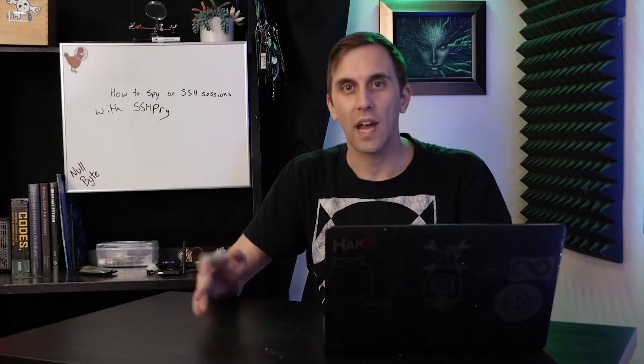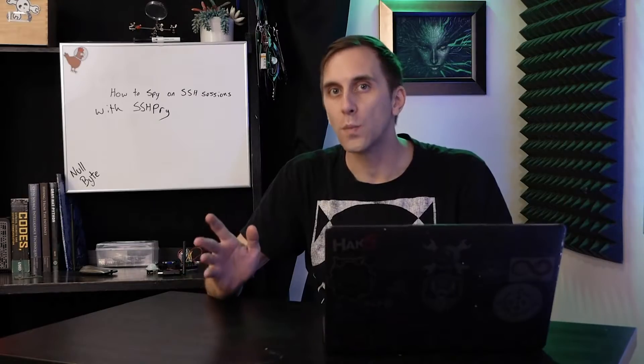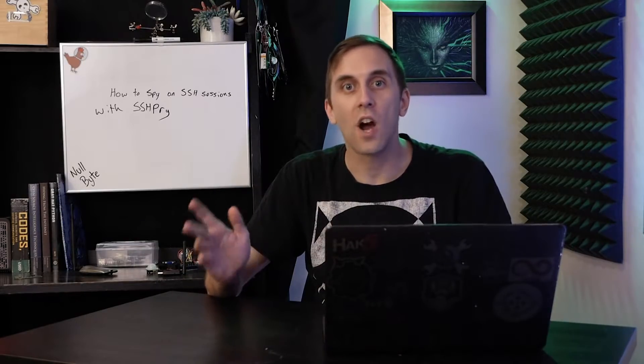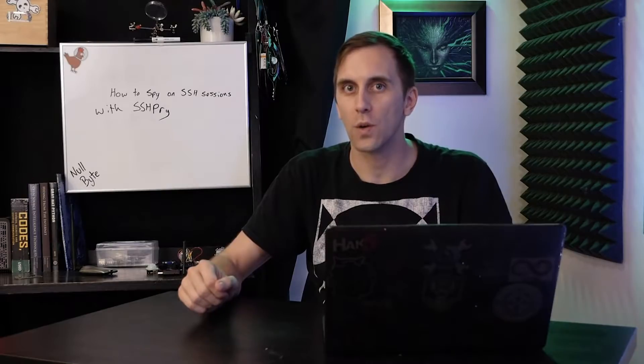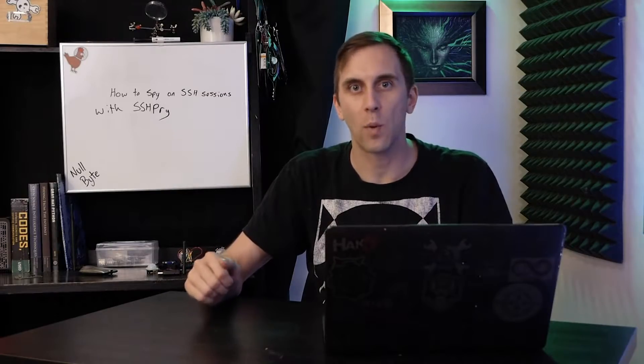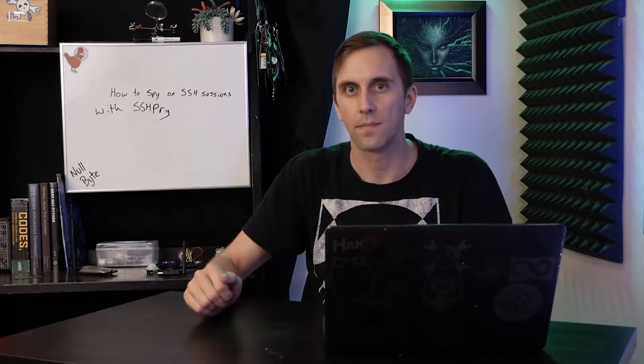SSH is a popular way of logging in and administering a computer. And today, we'll explore a tool that allows you to spy on other users' SSH sessions on this episode of Cyber Weapons Lab.